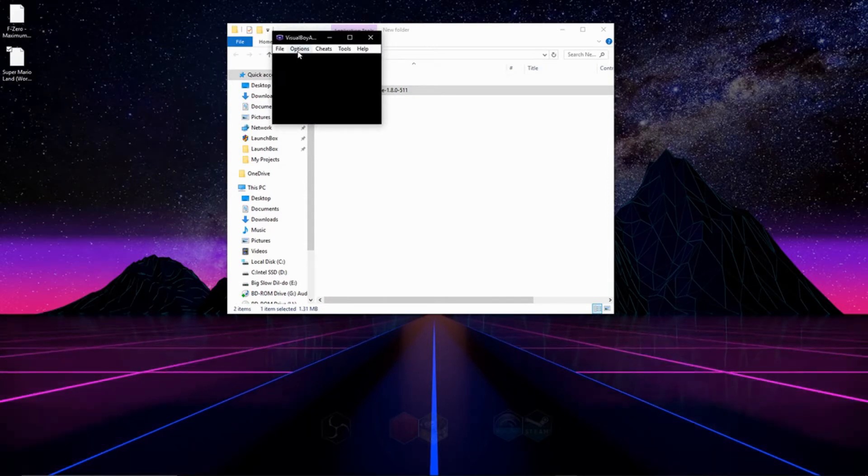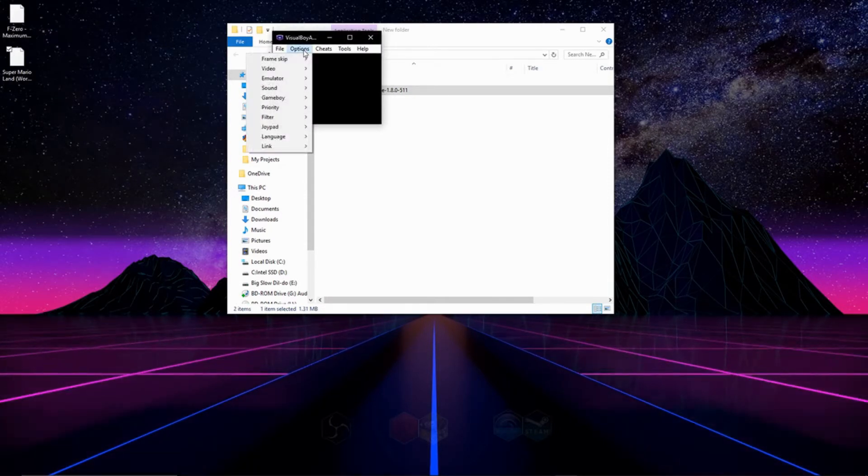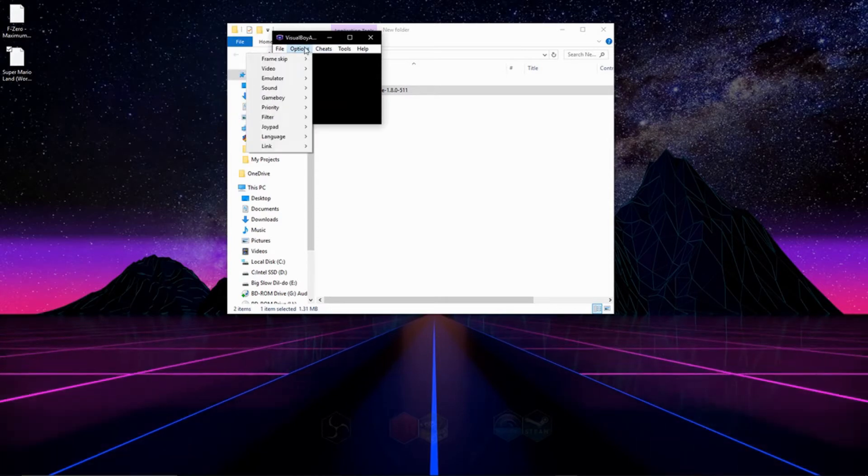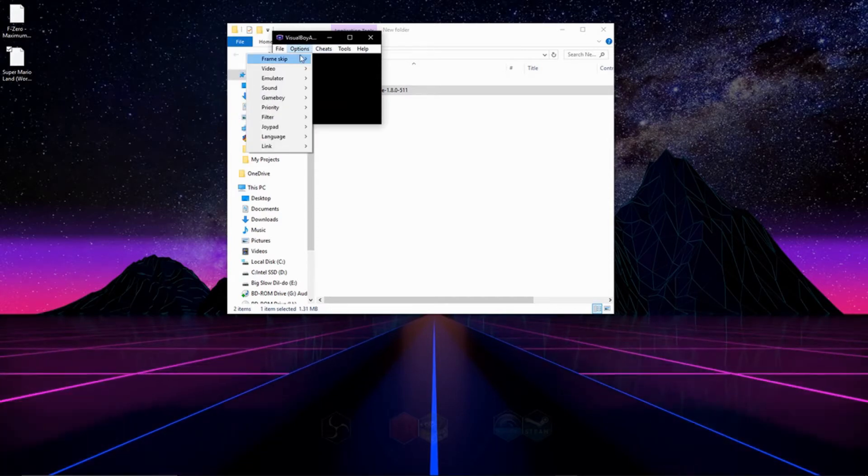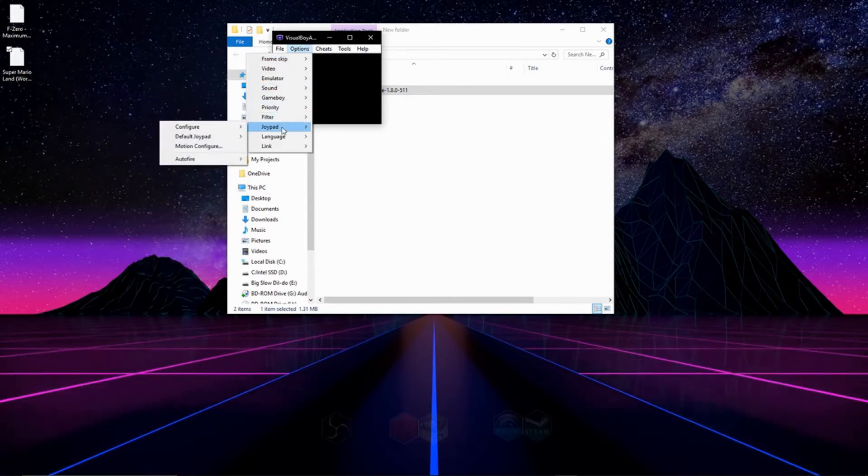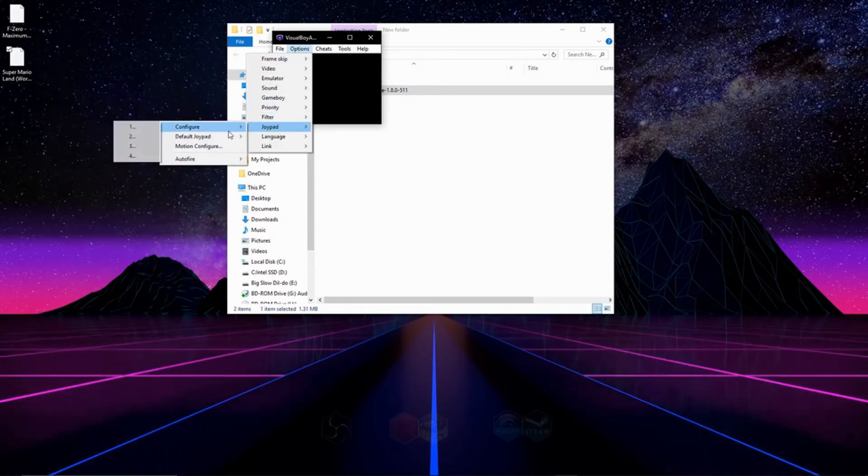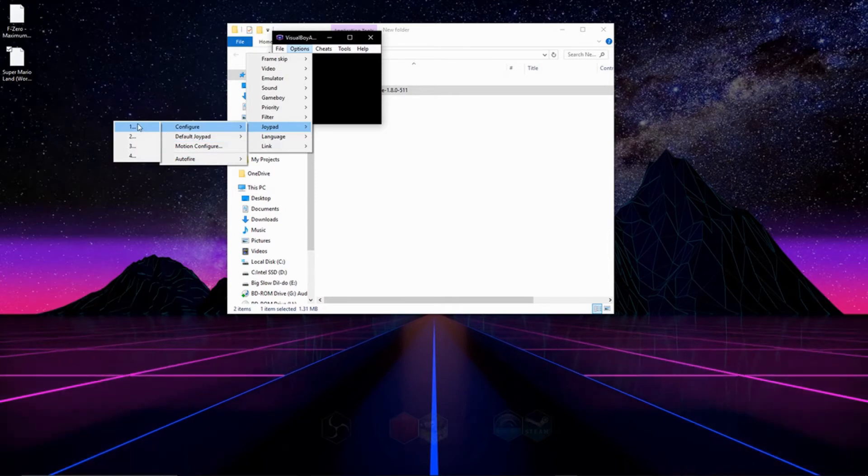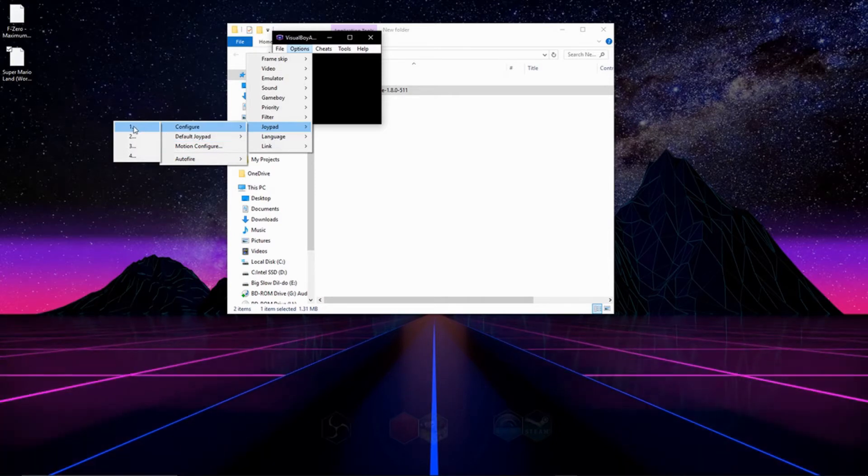And now that we have the emulator opened up, what we're going to do is we're going to go to the option tabs right here, and then we're going to go down to Joypad, then configure, and then one.